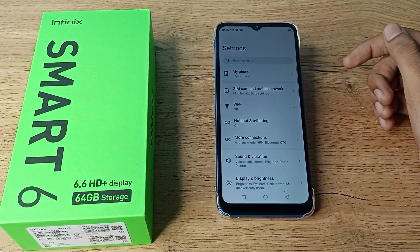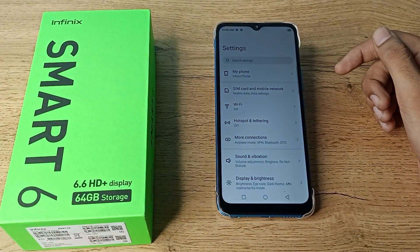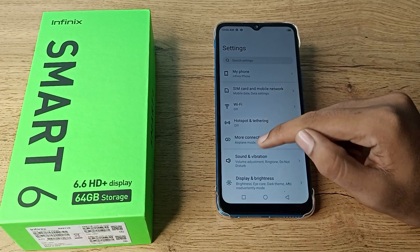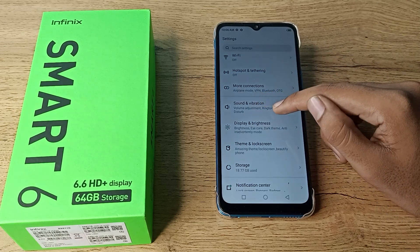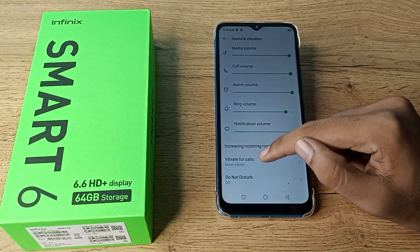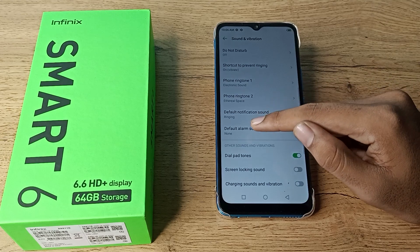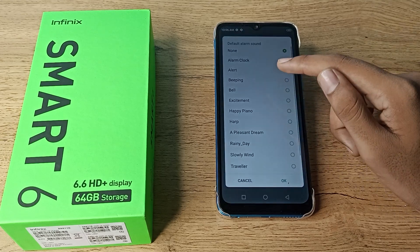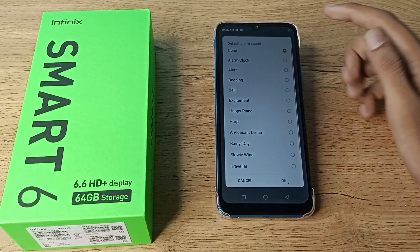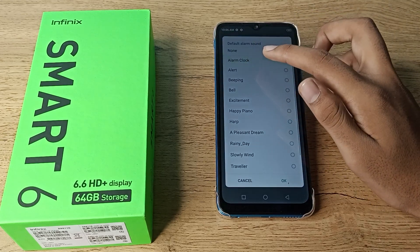First of all, open your phone settings to set your alarm ringtone. Then scroll and click on Sound and Vibration. Tap here and scroll down — you can see your default alarm sound.